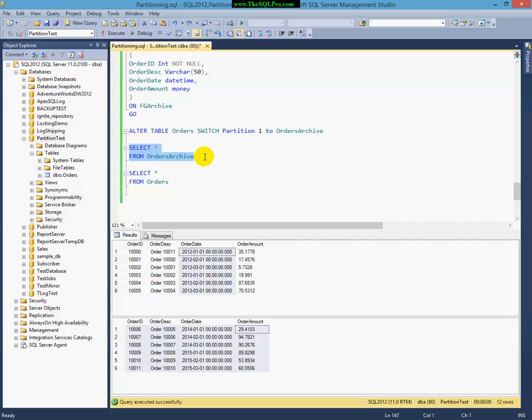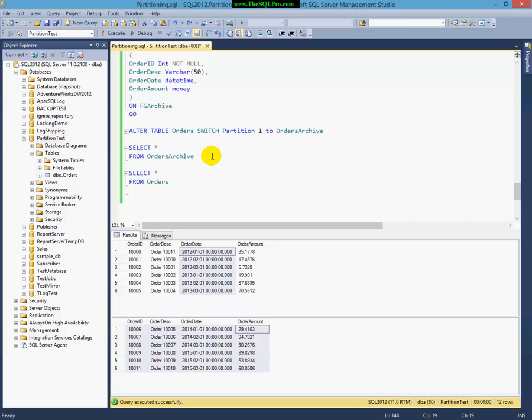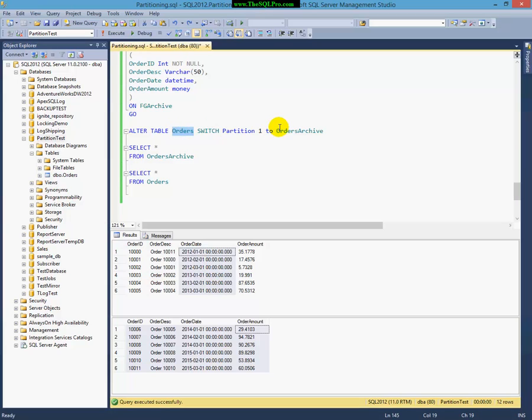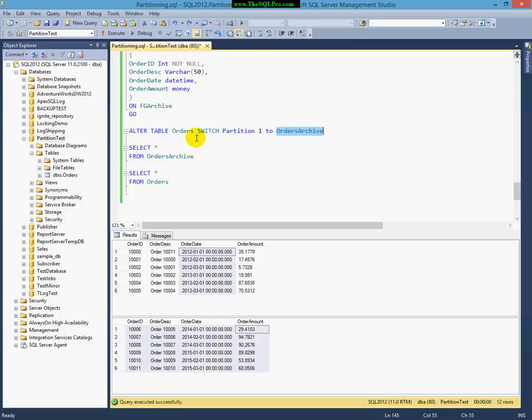I can take that Orders Archive, put it somewhere else, delete it, do whatever I want. And as I mentioned in the very beginning, you can do the opposite. Let's say that this was our stage table. You could switch the data from the stage table into your main production table using the switch partition, which is great because it's very fast. And when you're done, you have an empty stage table, so you don't have to worry about cleansing stuff out. This is very popular in a data warehousing environment to use to switch partitions between stage and production data tables.